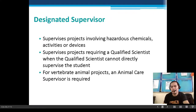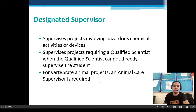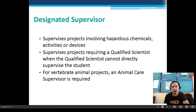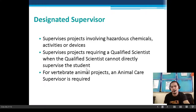For vertebrate animal projects, an animal care supervisor is required. A designated supervisor is another adult on top of the qualified scientist. In the absence of the qualified scientist, the designated supervisor will be the one to supervise the student.